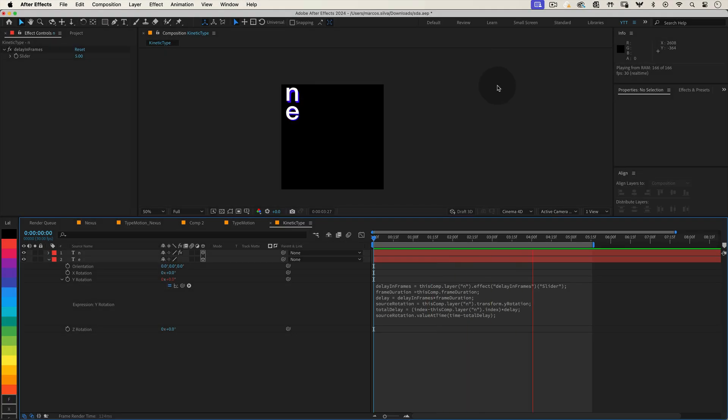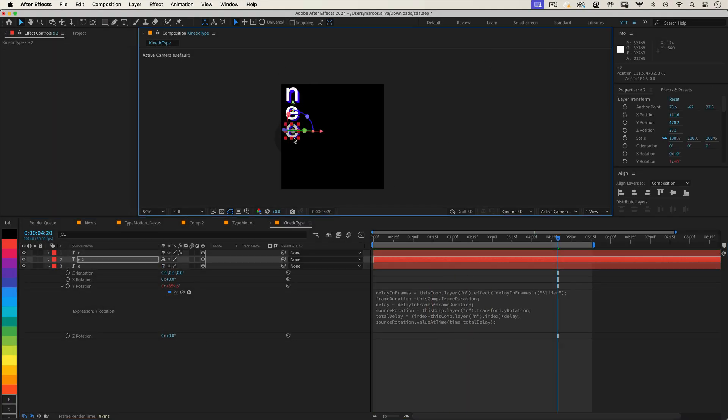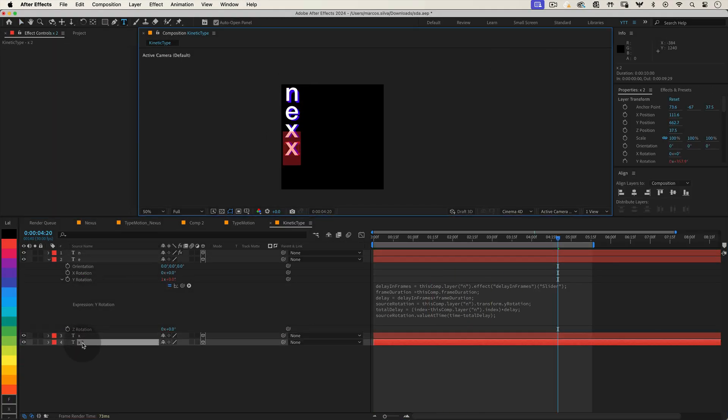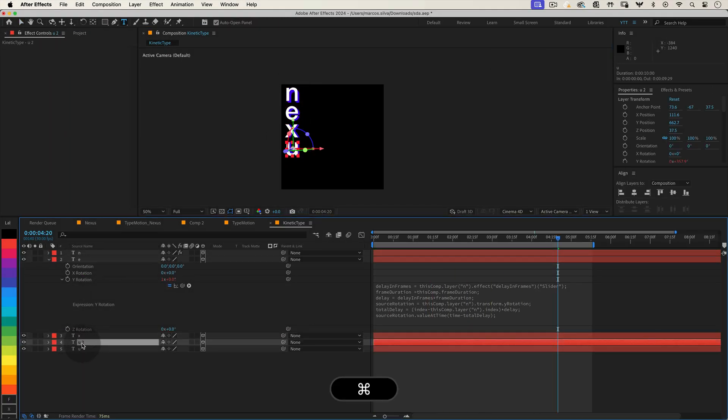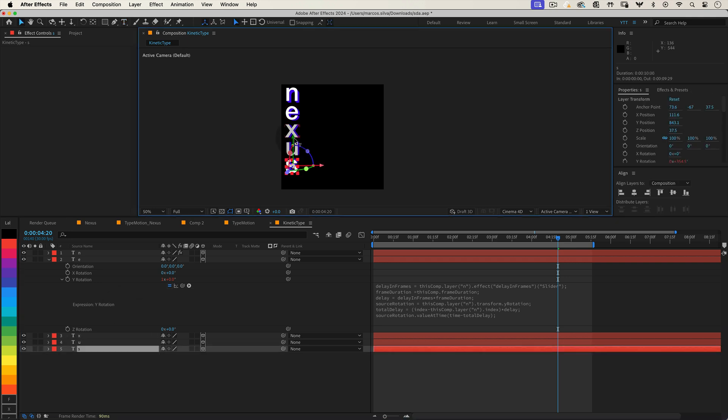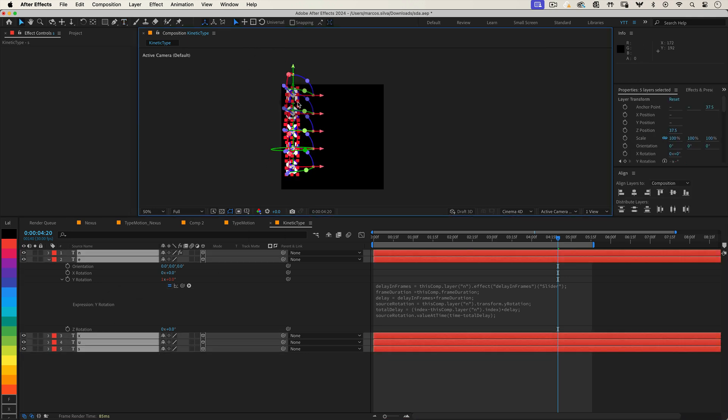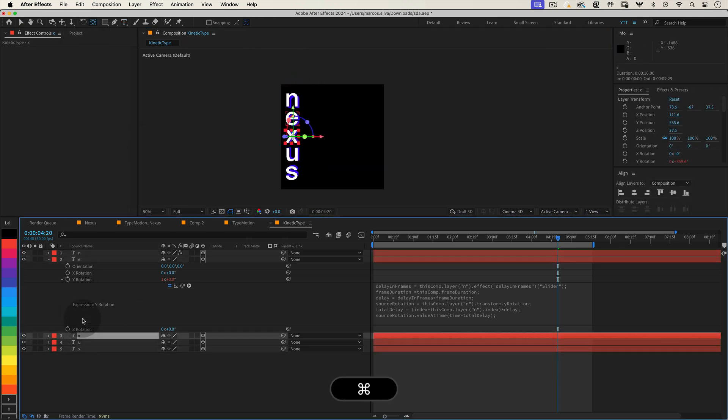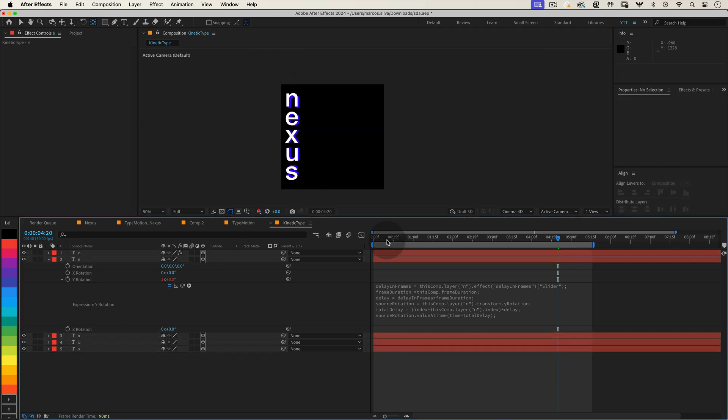Now, when you duplicate this layer for additional letters, each one will automatically have the correct delay applied, creating that wave effect. Just remember to adjust the text for each layer, and re-center the anchor point using the same method as before.